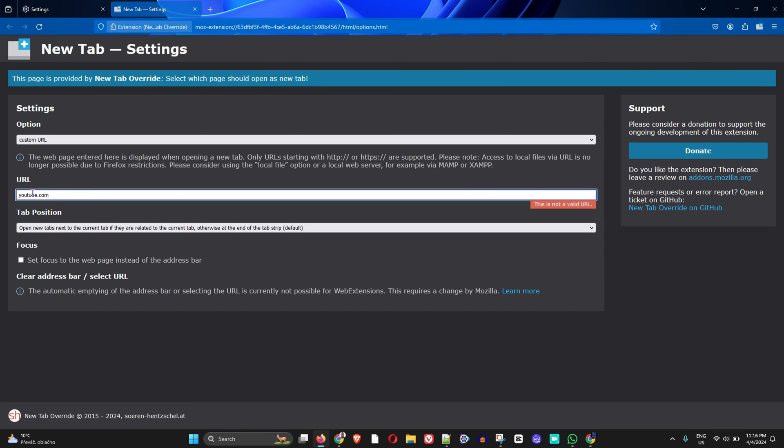So there you have it - you can set any new tab within your Firefox browser to open whichever page you desire using this add-on. Go ahead and install it to set new page tabs to Google or any page you choose.